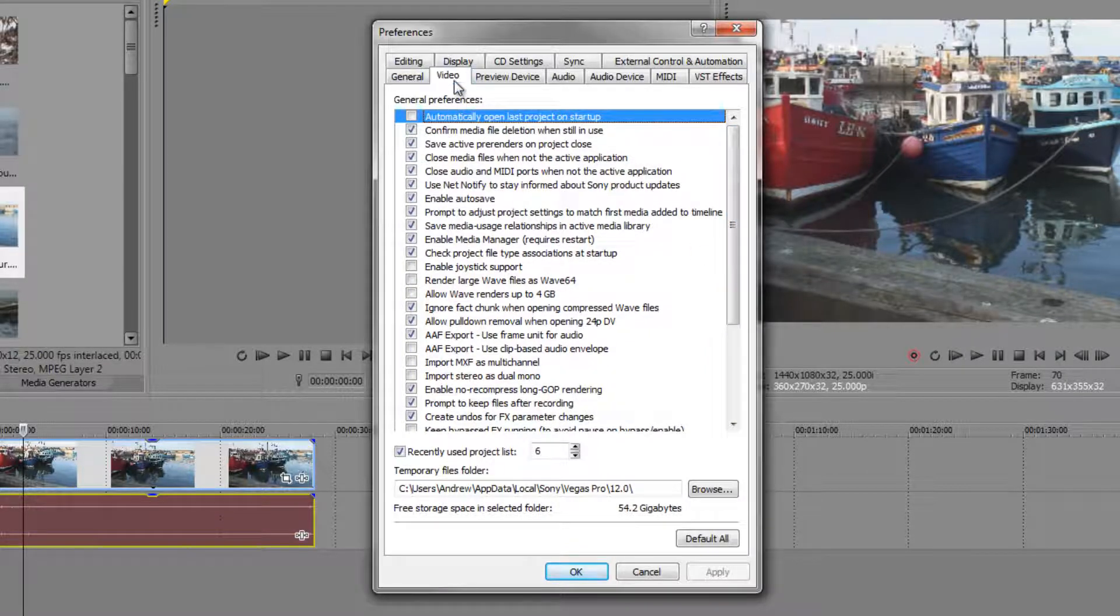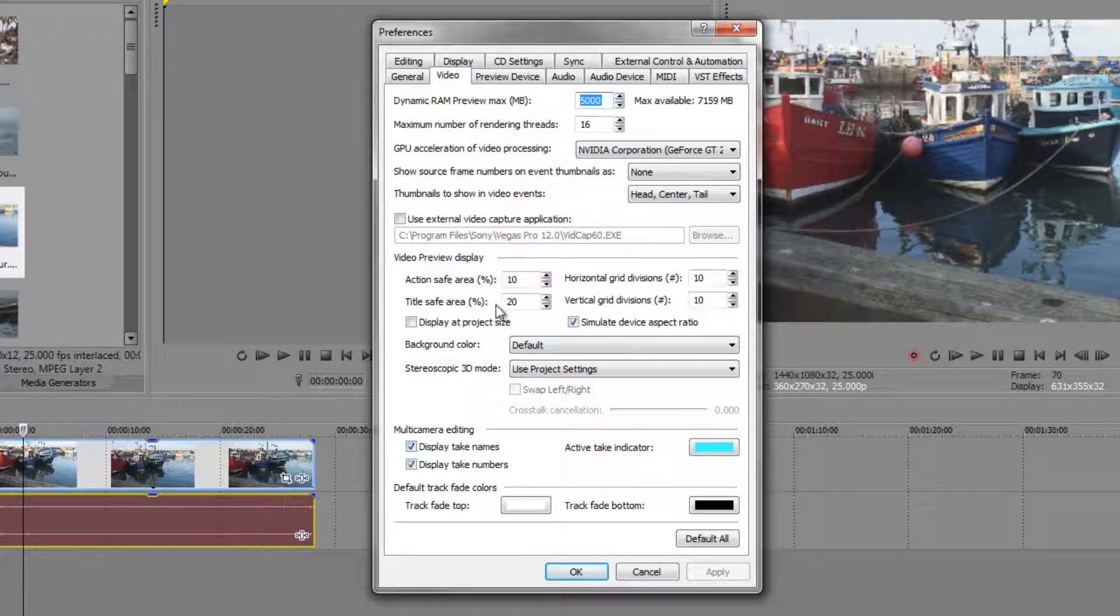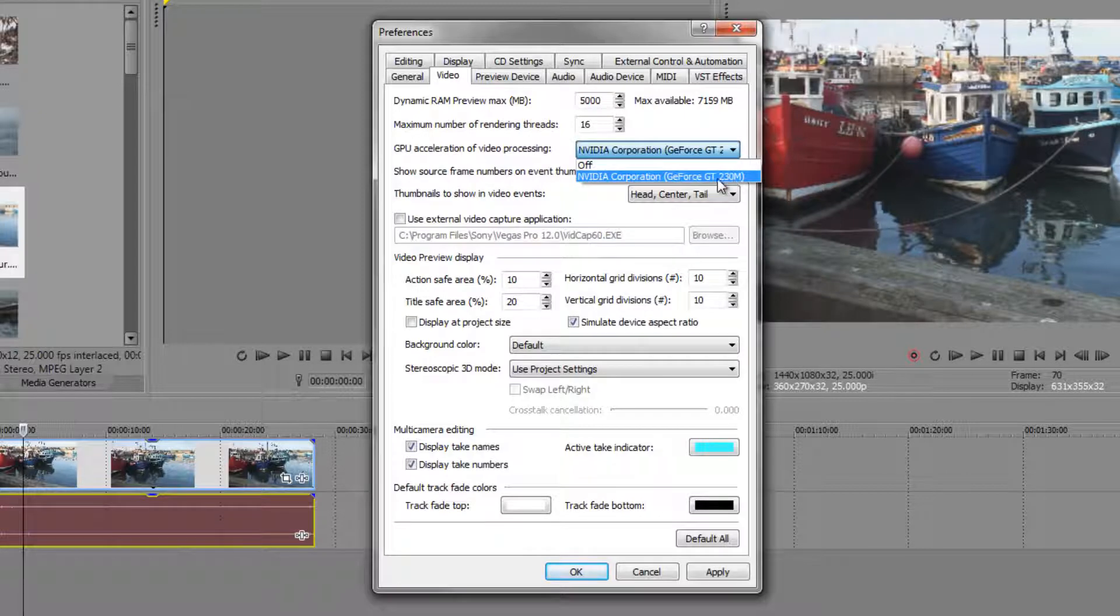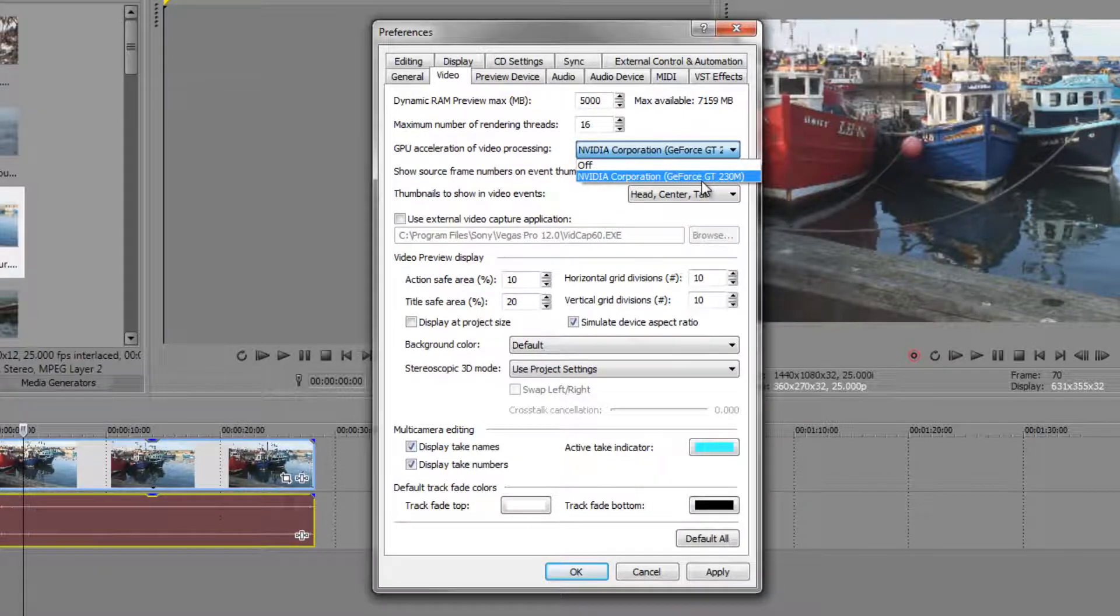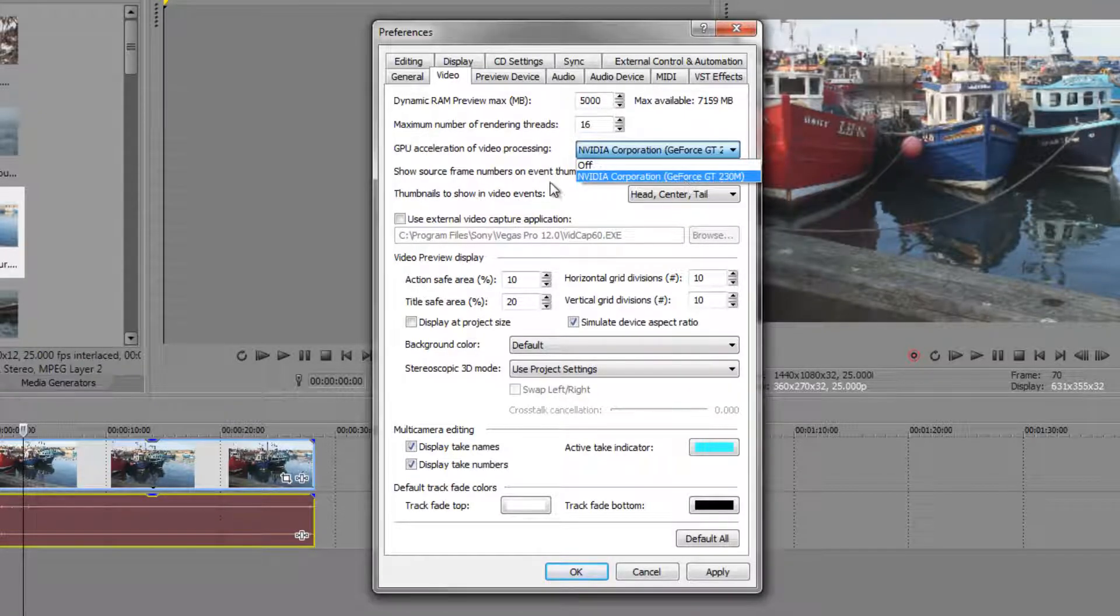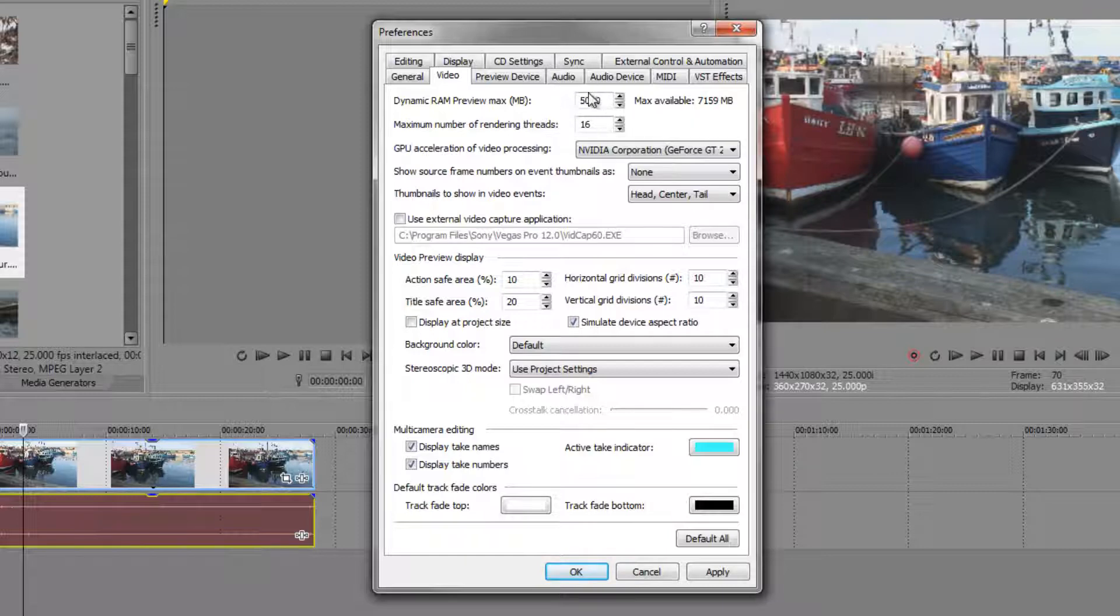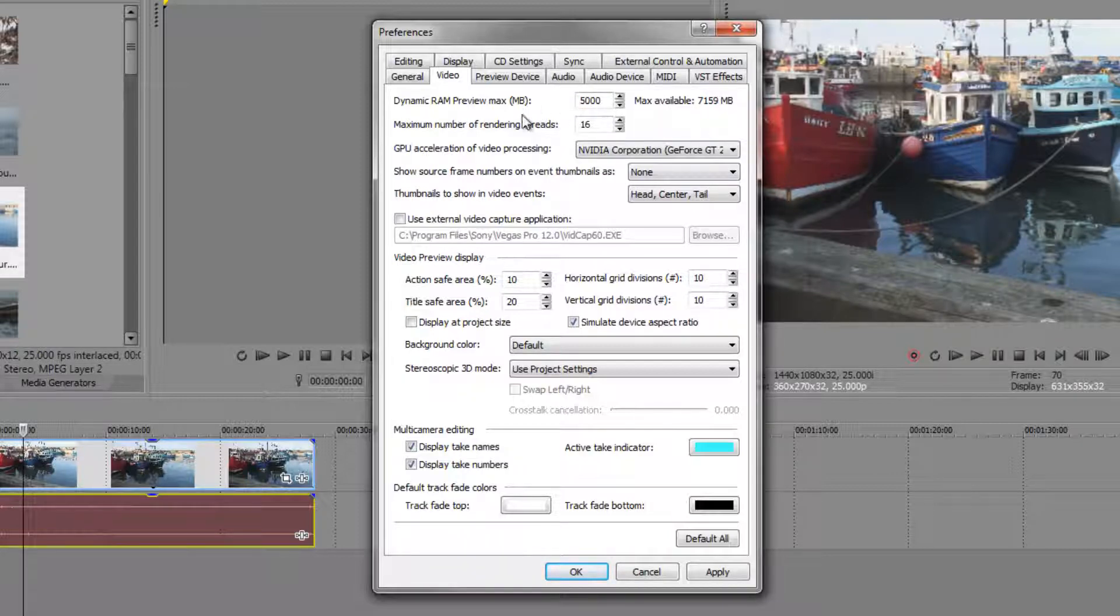Let's look at the Video tab and this is where you specify what video card you're using. I've got an old laptop here and you can see it's got an old mobile laptop card and that's what the system's using. But up here it looks at the system RAM you've got and how much you are going to allocate to Sony Vegas. I've got about 7, 8 gig and I've allocated about 5 gig, so I'm leaving 2 gig roughly for other applications.